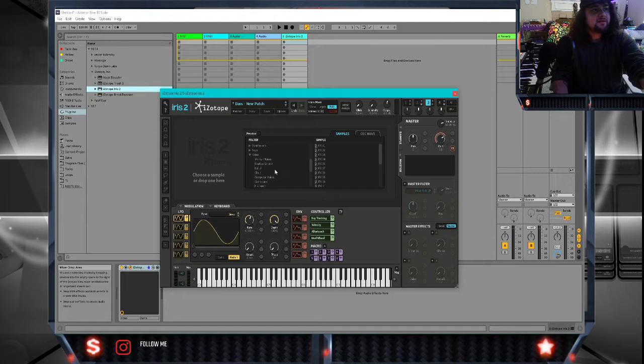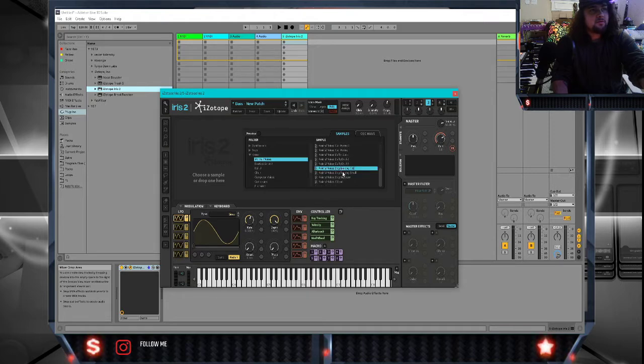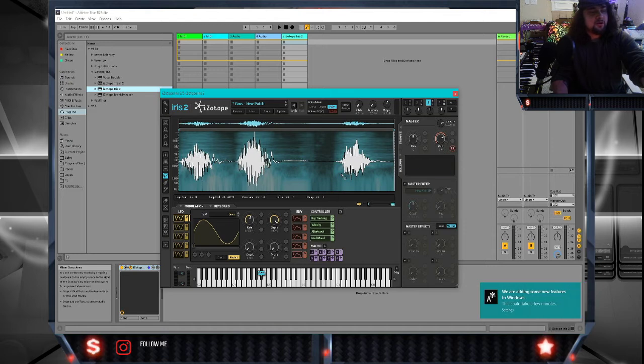We're going to select another sample now. I kind of like this animal noises thing that we've got going, so let's try a dog bark.